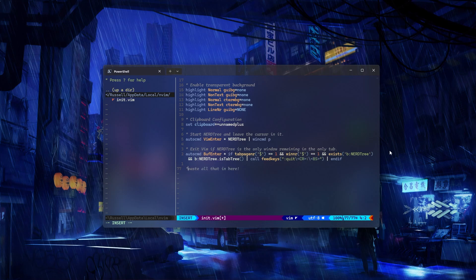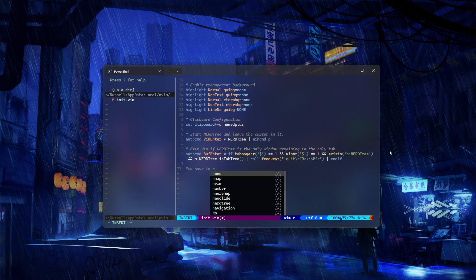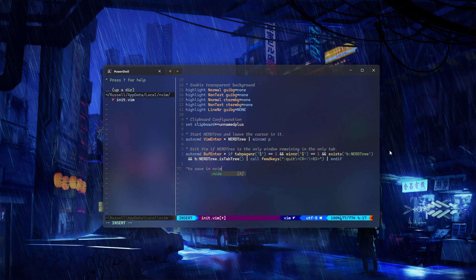Once you've copied all that code, paste it back in our init.vim file and make sure to save. To save in Vim it's a little different than other text editors — what you're going to want to do is press the Escape key, followed by the colon key, and then type 'wq' to write and quit.